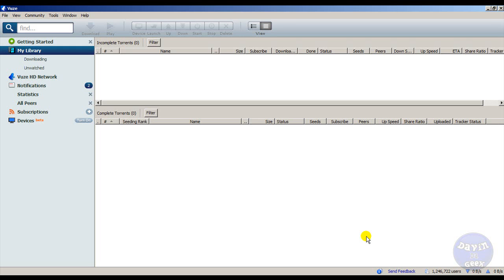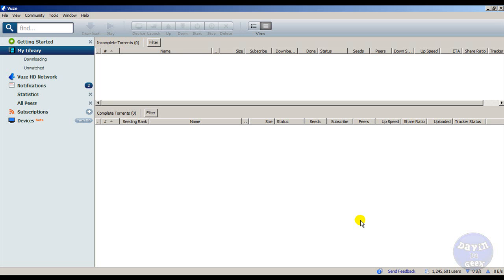Yo, what is up you guys? This is your guy Devin the Geek and today I want to talk about a feature that is inside of Azureus or some might call it Vuze. This feature allows you to block any IP. It's an IP blocker, pretty much like Peer Guardian, and some people don't know about this feature inside of Azureus here.